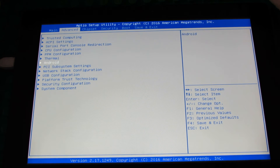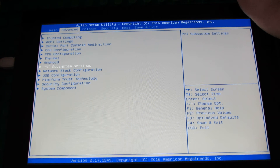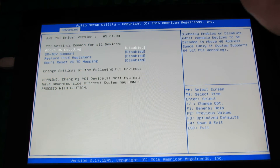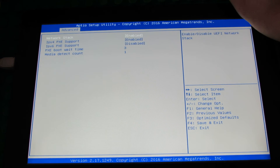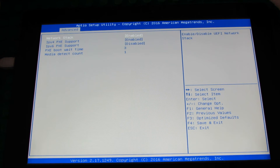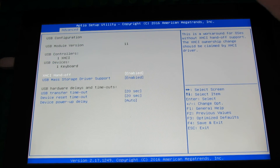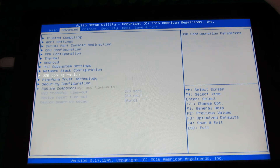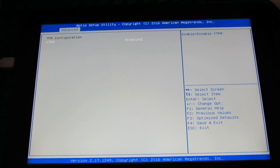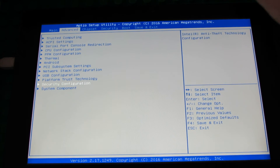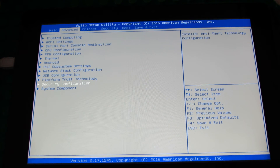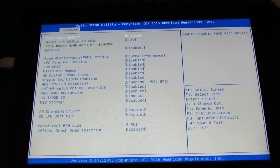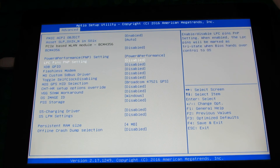Android, PCIe Super System Settings, Network Start Configuration, USB Configuration, Platform Trust Technology, Security Configuration, and System Component. Let's go back.